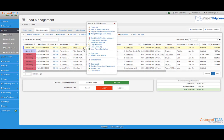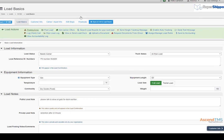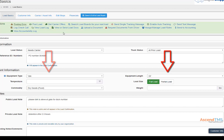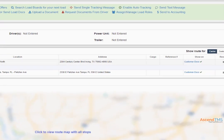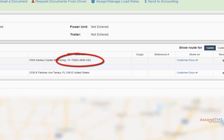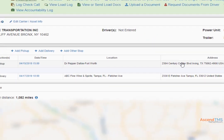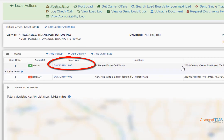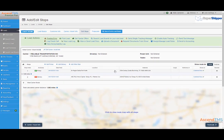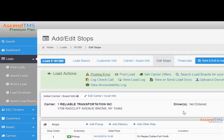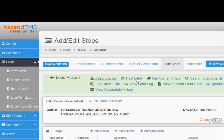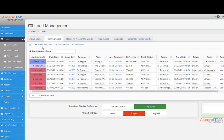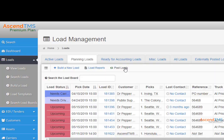Before a load can be posted, they have to meet certain requirements. Those requirements are equipment type and length, pickup and delivery with at least city, state, and zip code, and finally your pickup date, which either has to be today's date or some date in the future. Once these requirements are met, all you have to do is click post load or loads.